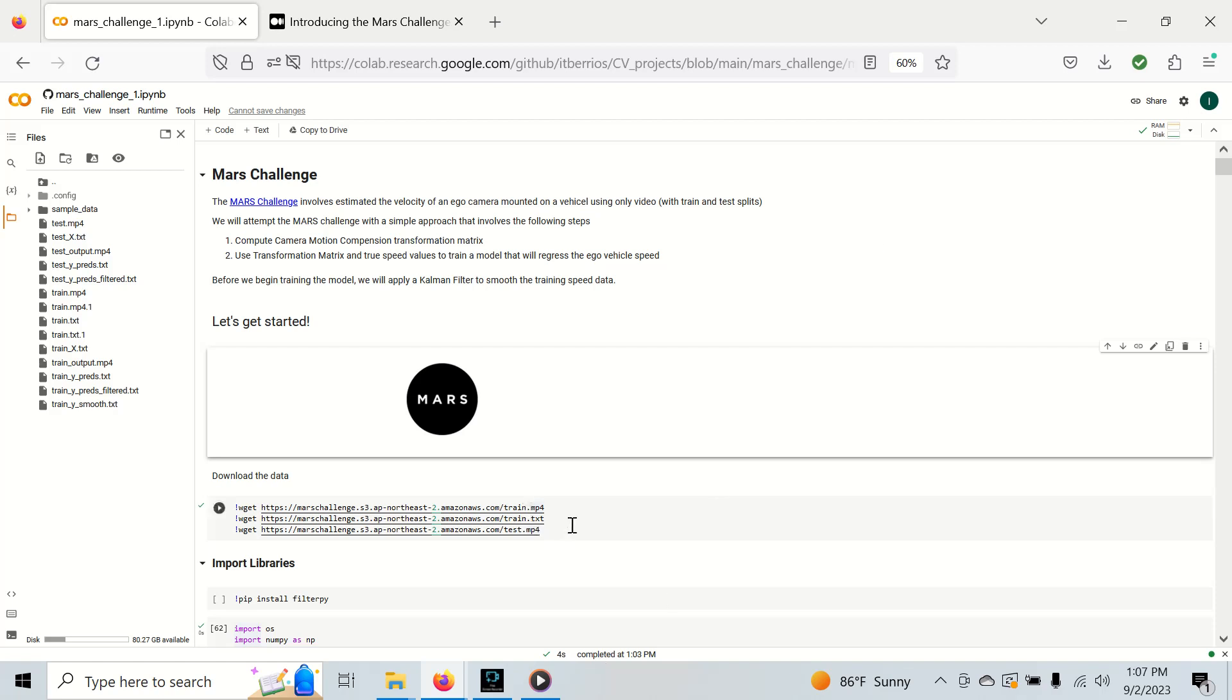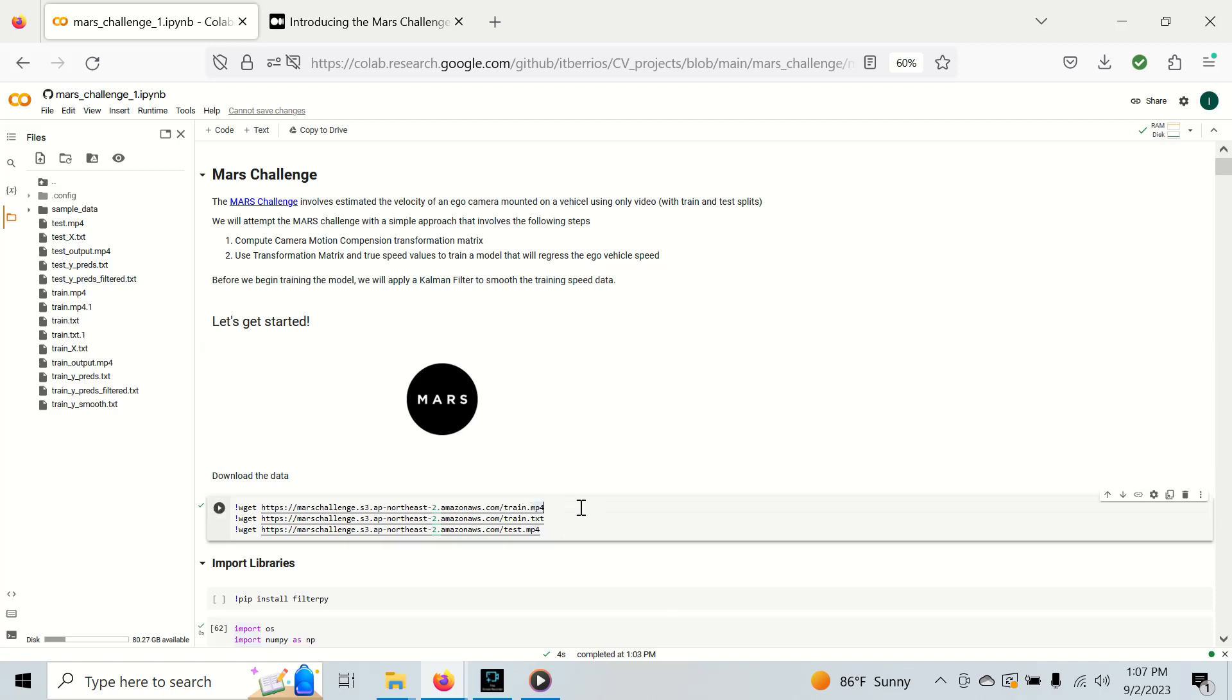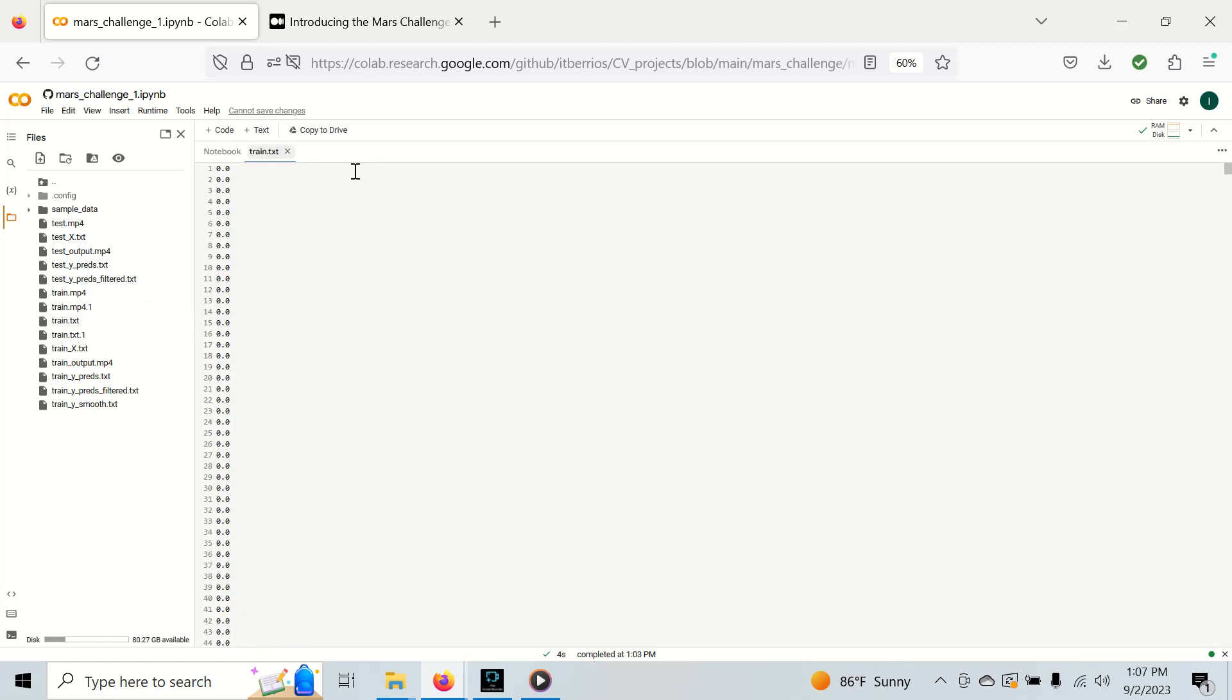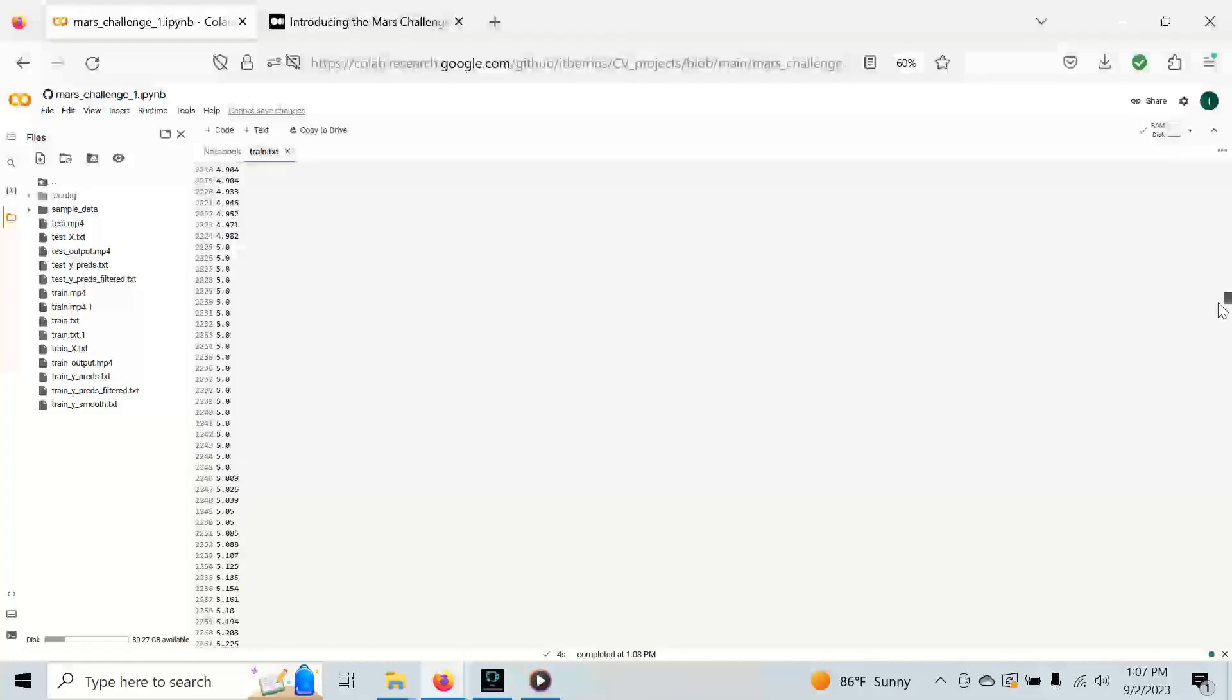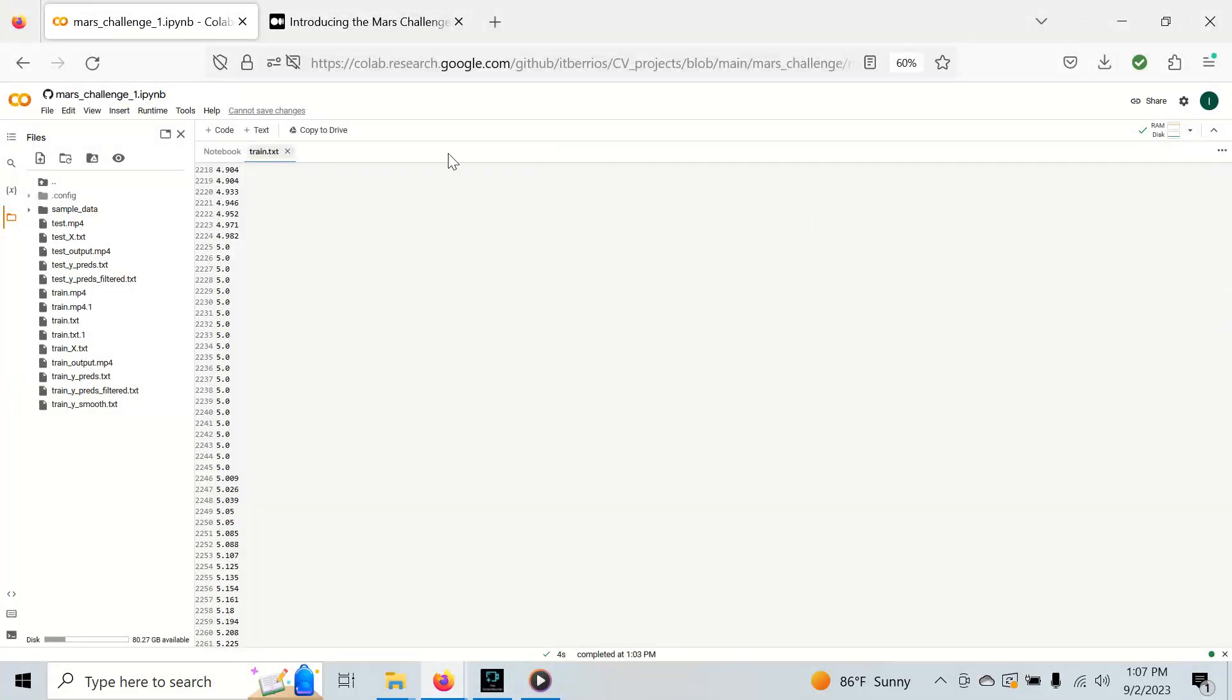First thing we're going to do is download the data. We have a training video and a test video, and to accompany the training video, we have a training speeds file, which is just a one column text file with vehicle speeds at every frame.